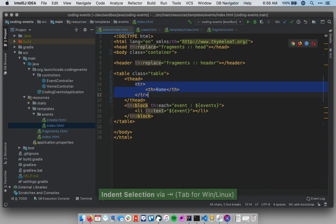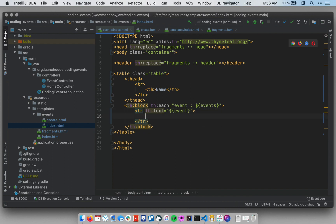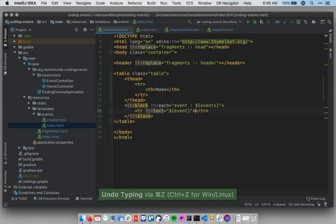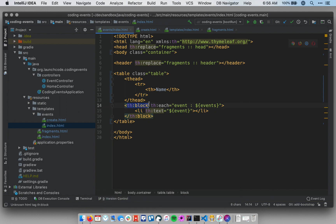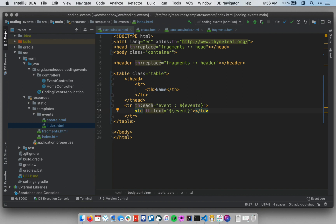I'm going to replace these li's with table rows. Actually, you know what, let me back up a second. I'm going to replace the th blocks with trs, so that will repeat the table row for every event in our events collection. That way, inside of it I can use tds right here, so that will just output the name of the event within the td. I think that's it. Let's start our application up and see how we did.